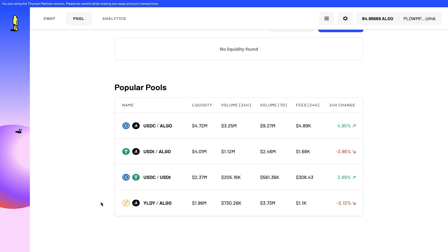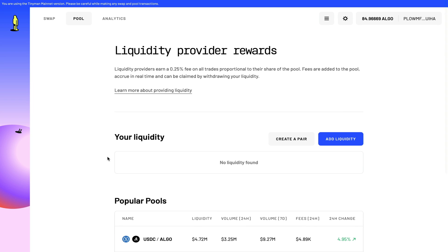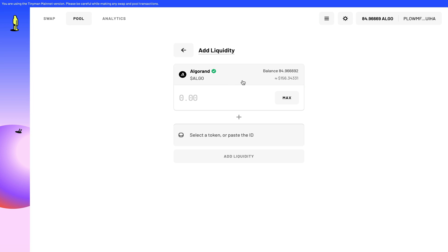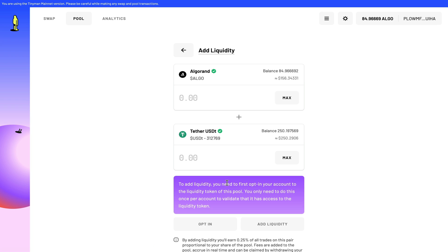So the first pool I'm going to experiment with is a USDT to ALGO pool. If I scroll back up, I will add liquidity and I will choose my pairs. So it's USDT and ALGO. So I must select USDT in the dropdown, and I can select how much of the Algorand to USDT that I want to add.